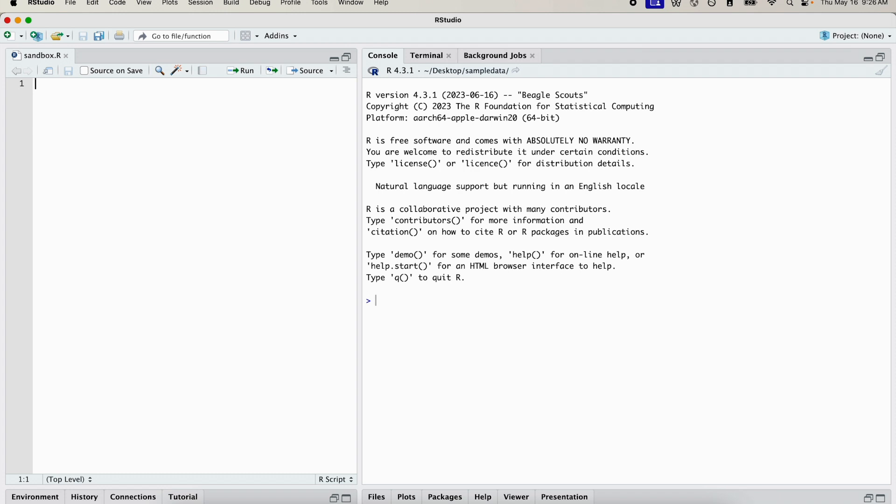So we're going to create a time series graph using the ggplot library. Let's import all of the libraries that we need.